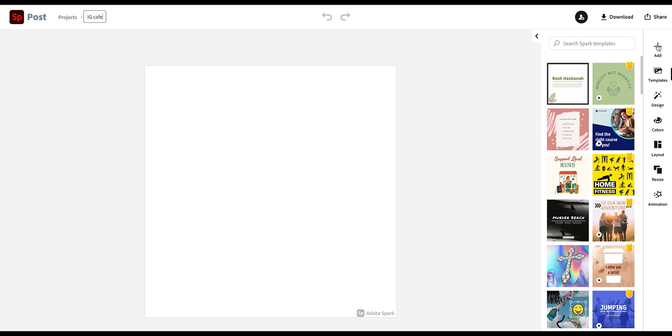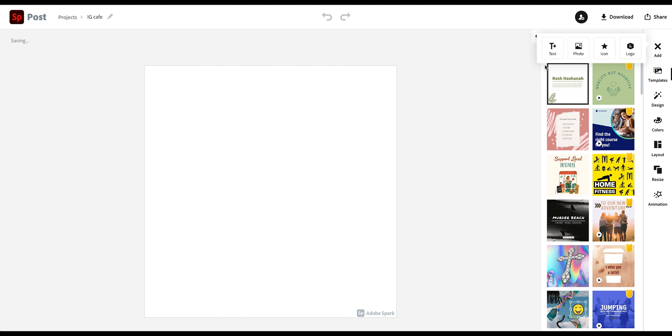On the top here, you can go into add and add different items into your designs, such as text, photos, or icons, and even your logo if you have preloaded it into Adobe Spark.